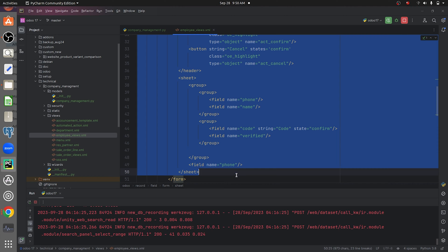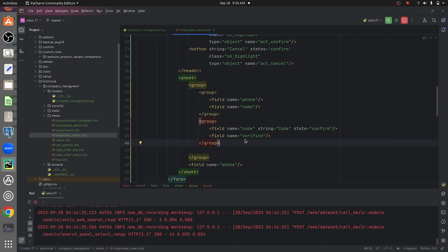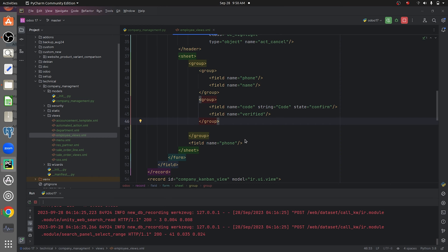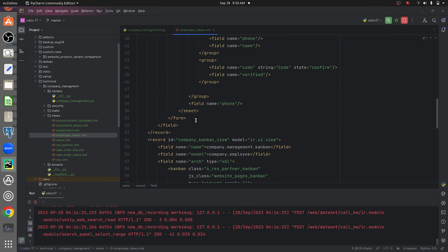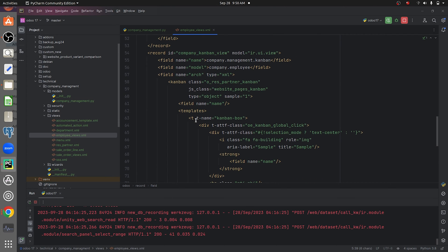In this video I'll be showing you how to create the Kanban view in Odoo 17. As I've defined, I've given the Kanban view in the view modes, so my module will have the Kanban view. If you go down, I've also defined the structure for the Kanban view.